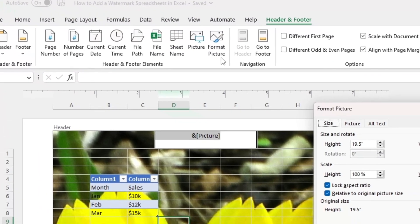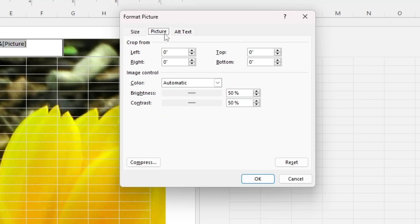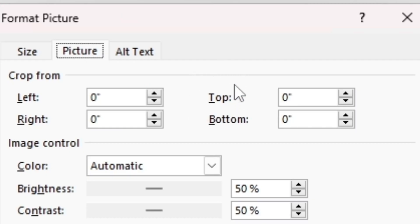Once I click Format Picture, in the Format Picture dialog box, I'm going to click the Picture tab, and here you can adjust your image depending on what you like.